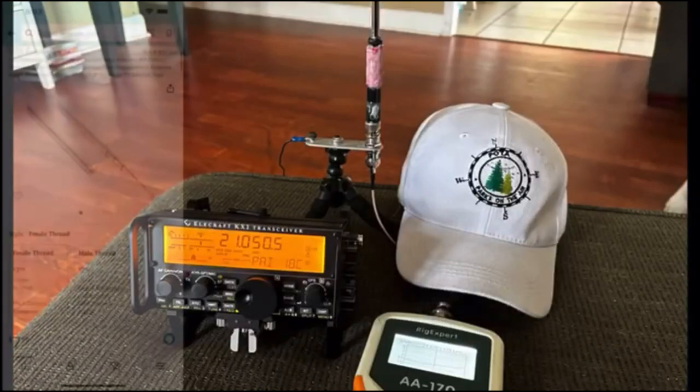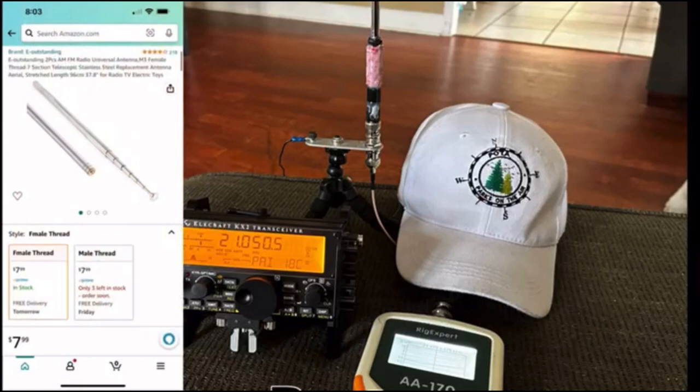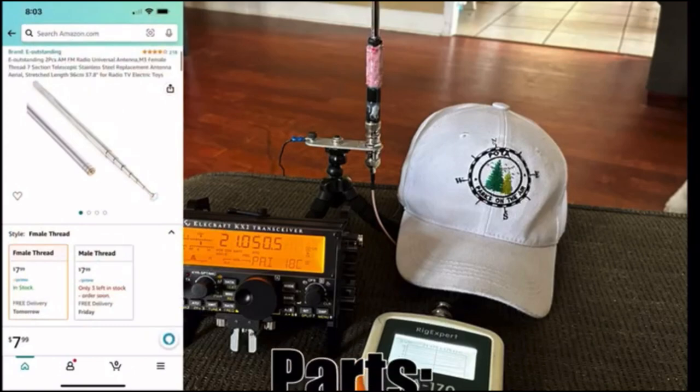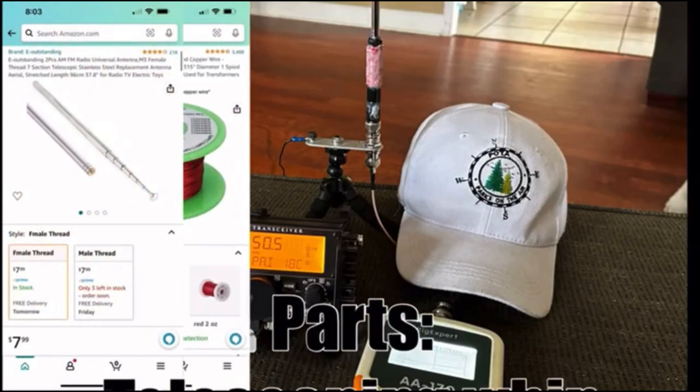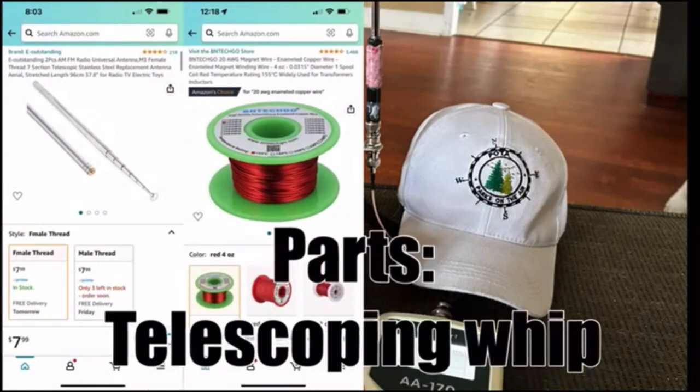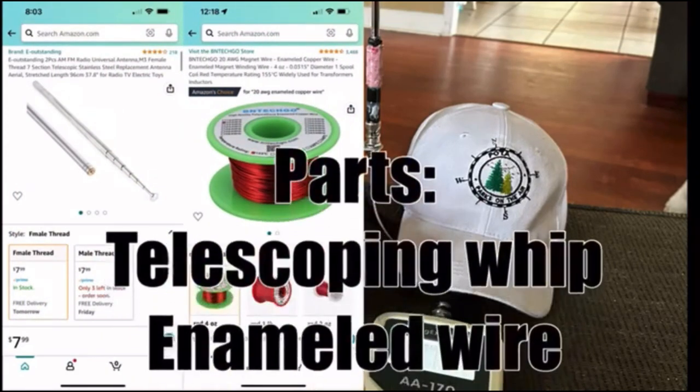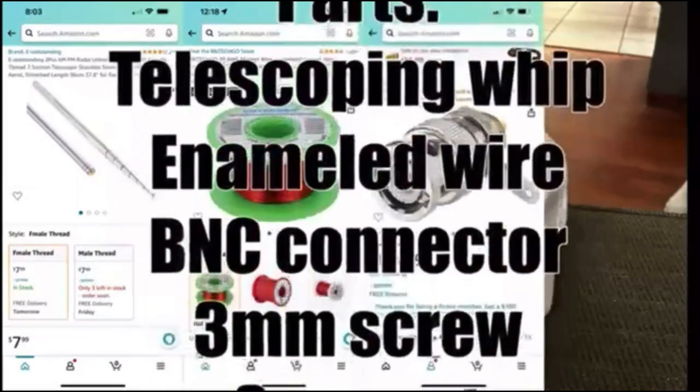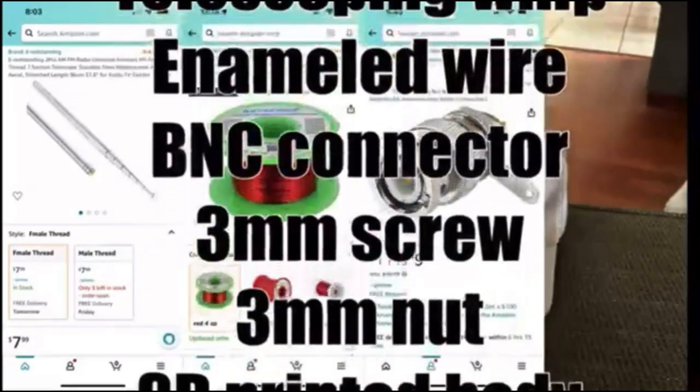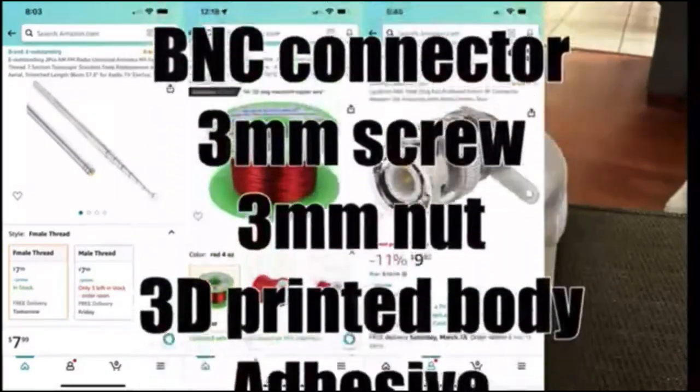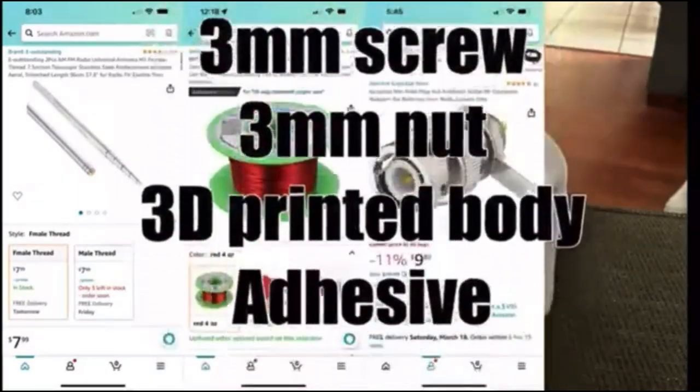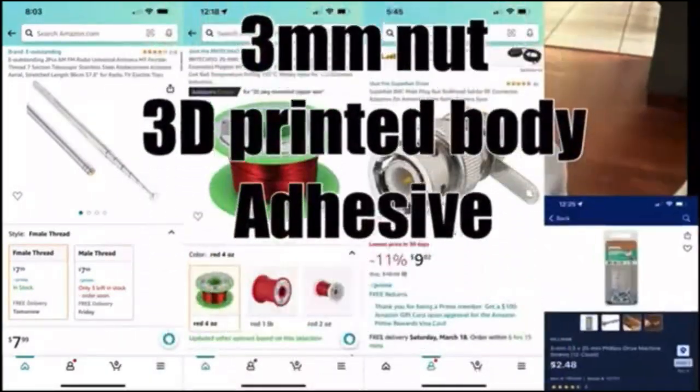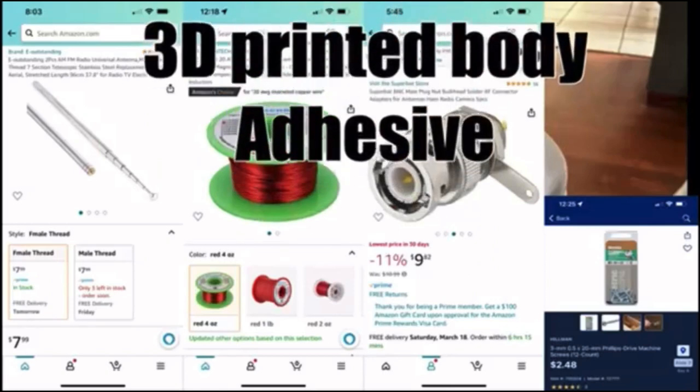Here are the parts that you're going to need. You need the whip, some enameled wire, a BNC connector, and a three millimeter screw and nut or two.